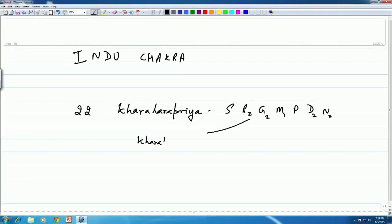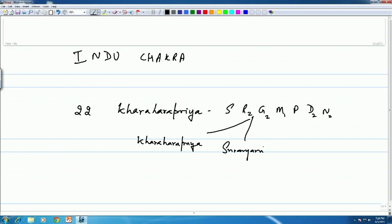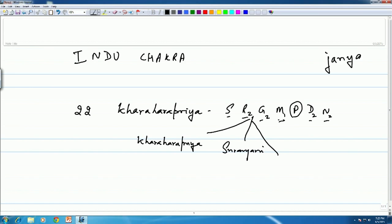Karaharapriya is called the Melakarta Raga — it itself would be classified in this Melakarta. Then we have many ragas. For instance, Sri Ranjani is one. Sri Ranjani takes these swaras — it skips the Panchama. So this is classified under Karaharapriya. We would say Sri Ranjani is a Janya Raga of Karaharapriya. Janya actually means 'born off,' as we saw earlier.